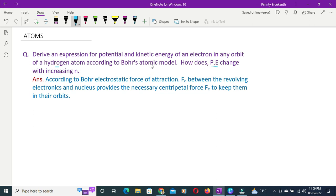According to Bohr's atomic model, find out the total energy of the electron. With increasing orbit number n, the potential energy changes. As n increases, the radius also increases.